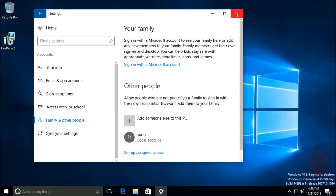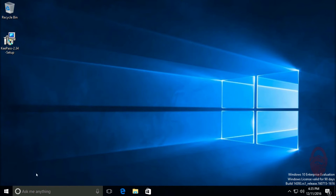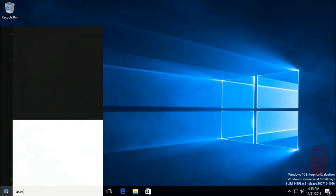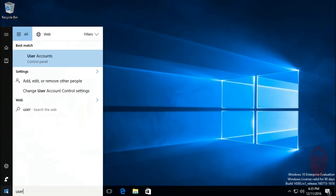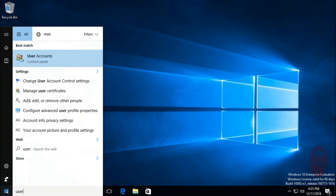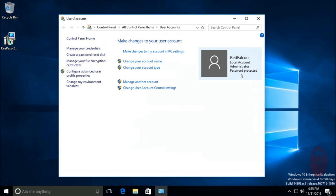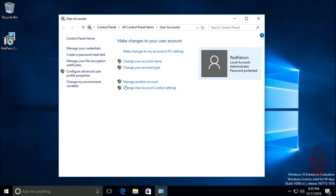So I'm going to close this. The next thing we want to do is look at users. Type in 'user' and you should have this best match 'user accounts,' which is in the control panel. Okay, so this is another way of looking at the users on the computer. So you'll see here I am. It says I'm a local account, I'm an administrator, and I'm password protected.